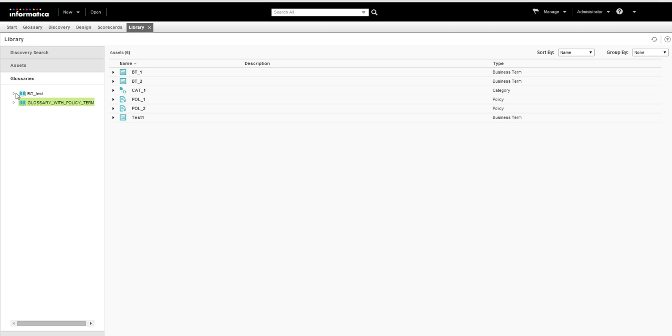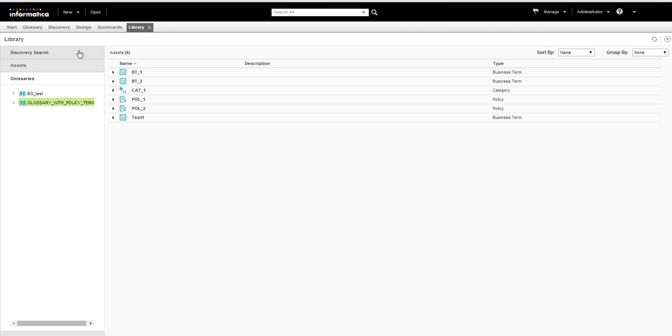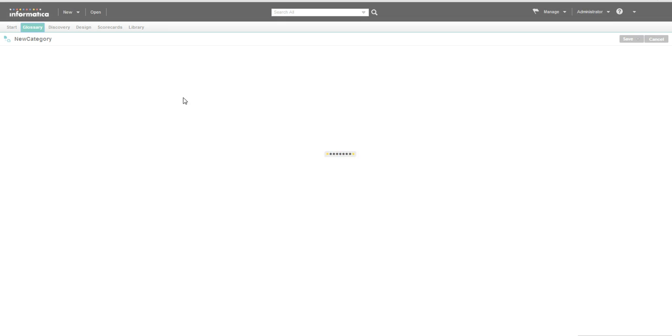So the glossary is created. Now let me create a category. While creating a category we have to choose under which glossary we have to create this category.